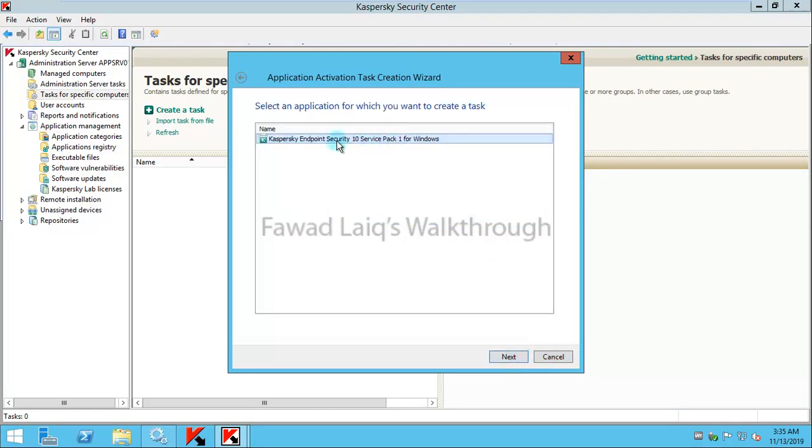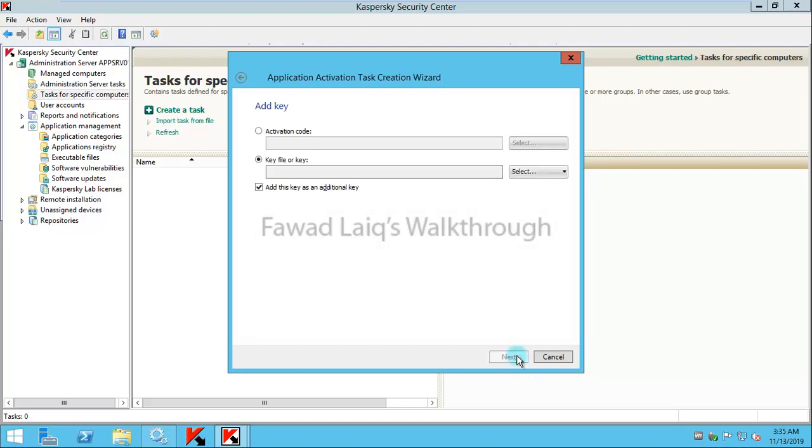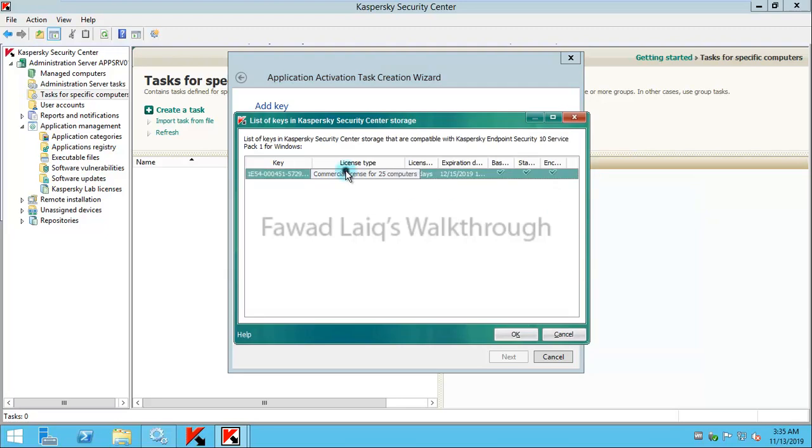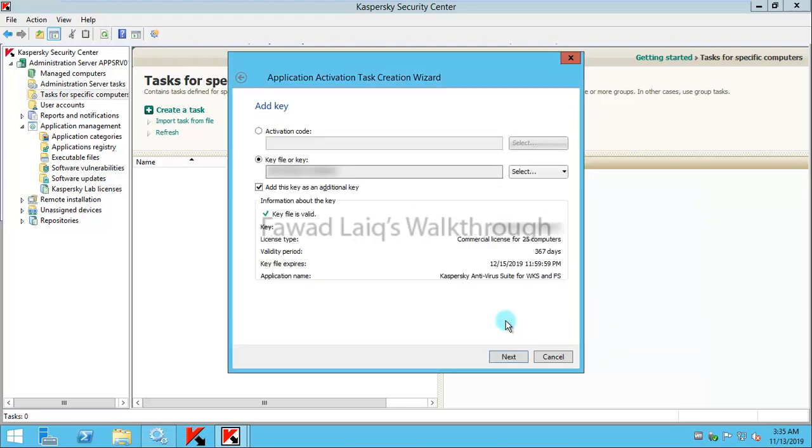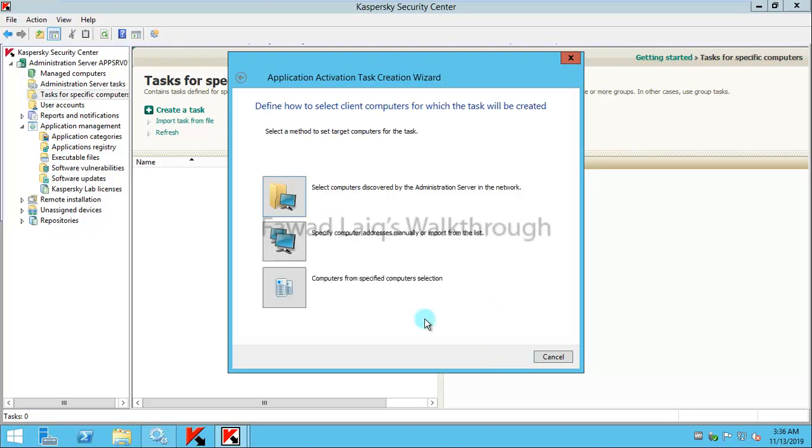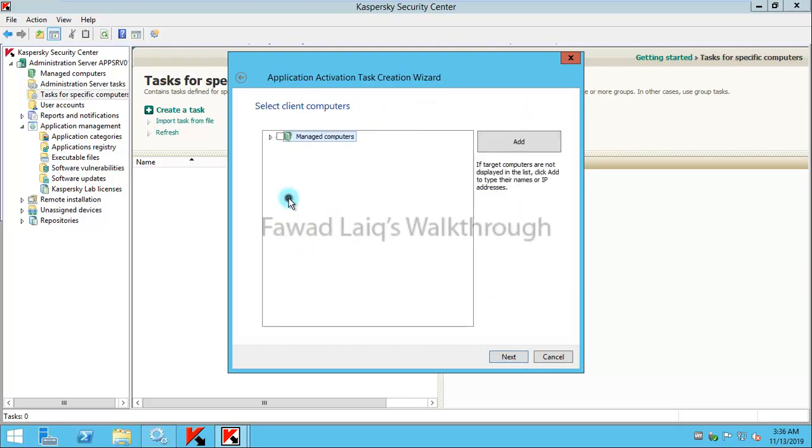Then you will select which Kaspersky Endpoint Security you would like to activate this license at. You will say Next. If the key is already available, you will simply select it like this and then click Next.